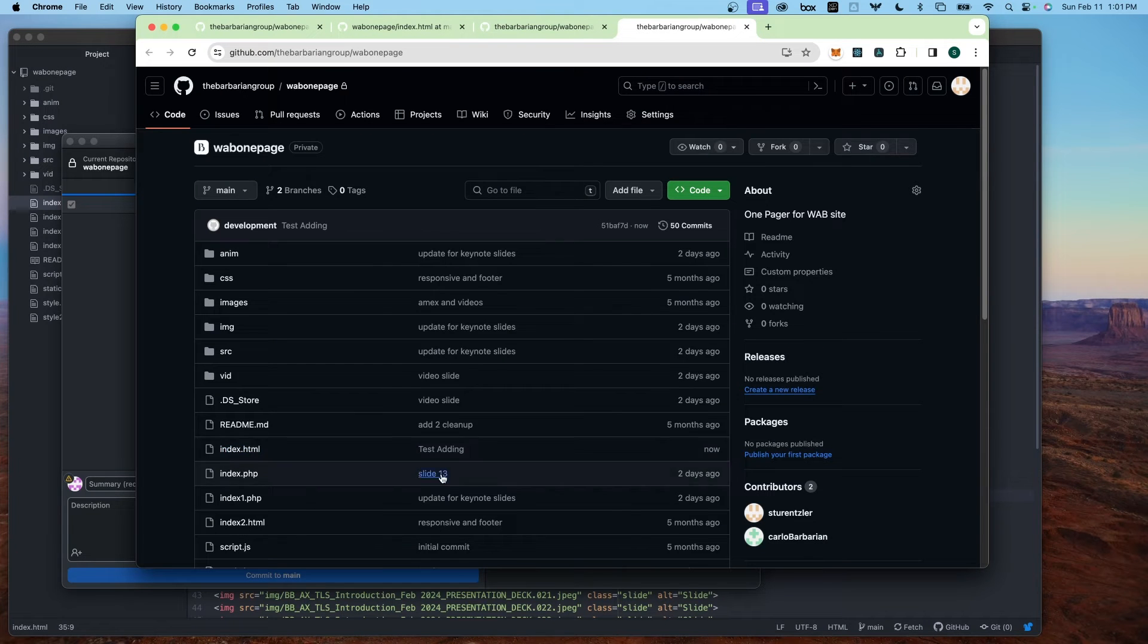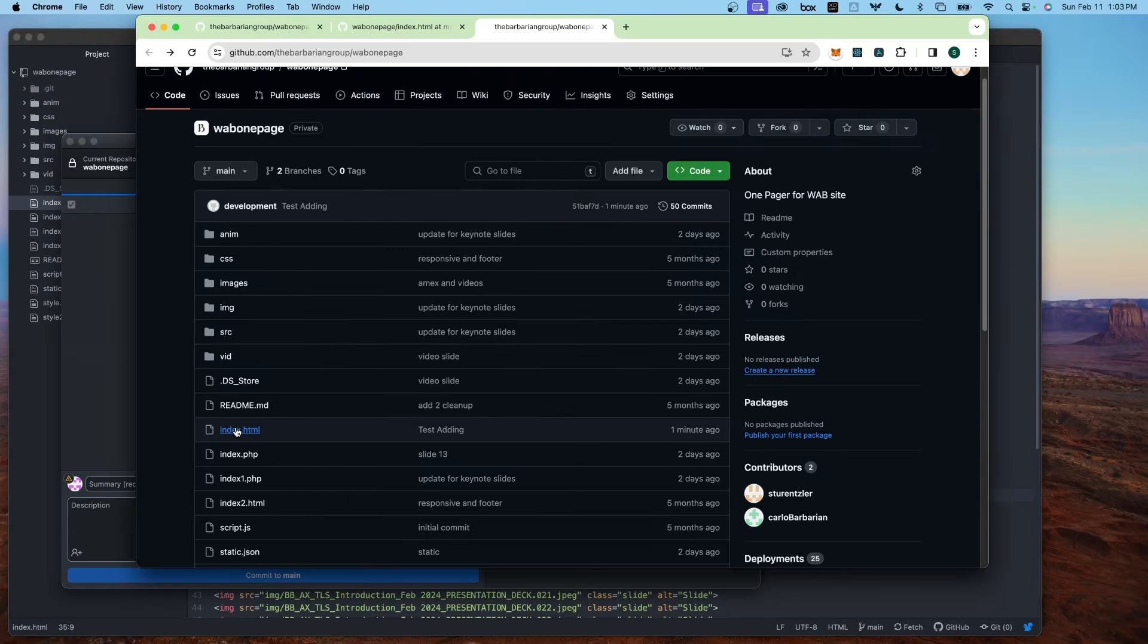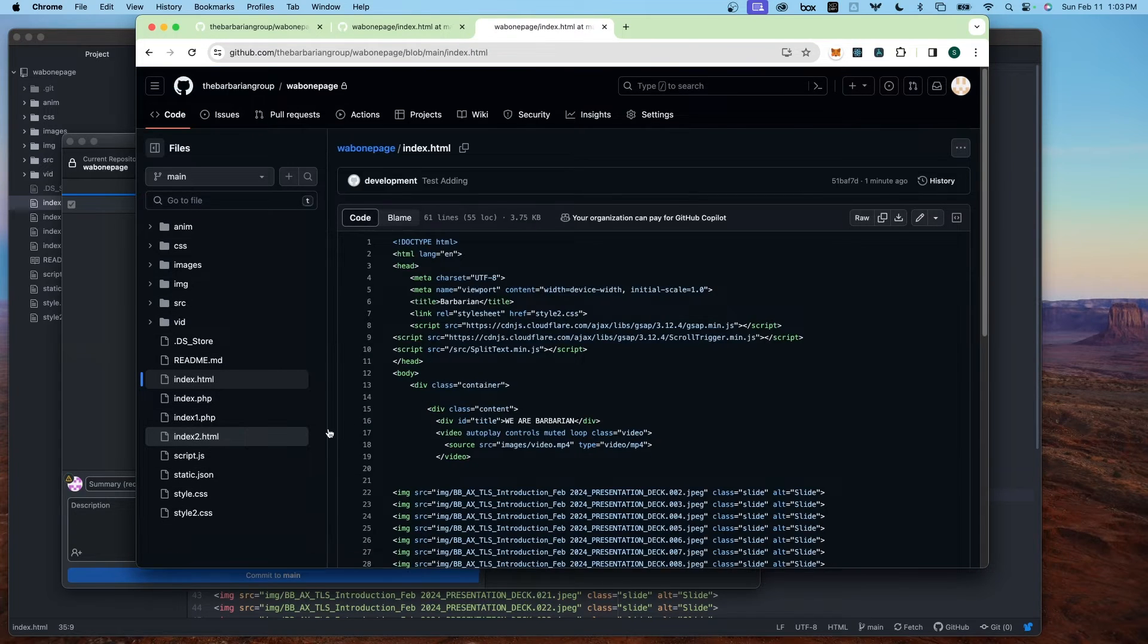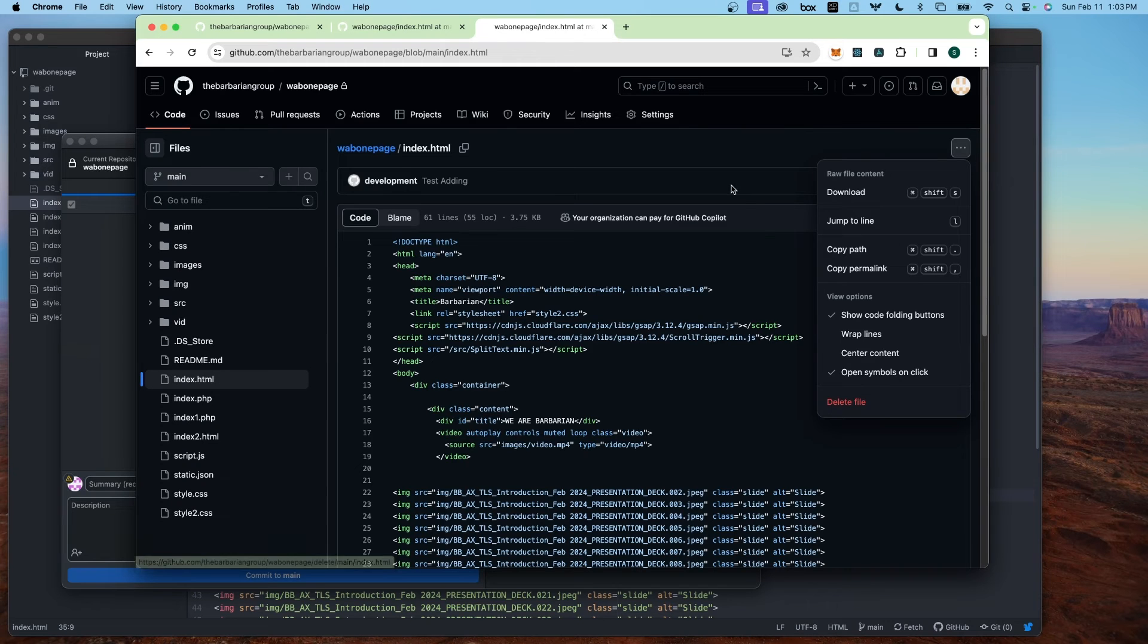What if you want to change it live out here or remove it right from here? What if you want to edit or delete this file or replace this file? If you want to delete this file, just click here. And you go up here and select delete file.